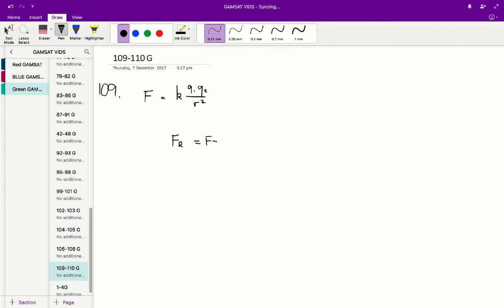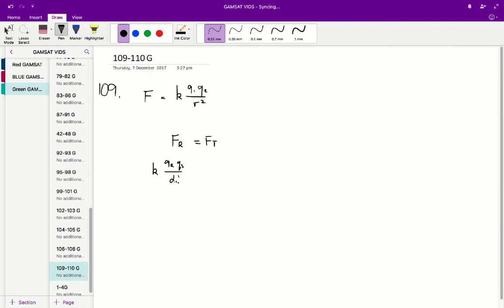This will occur when the repulsive force due to r is equal to the repulsive force due to t. So k times qr times qs on d1 squared is equal to k times qt times qs on d2 squared.